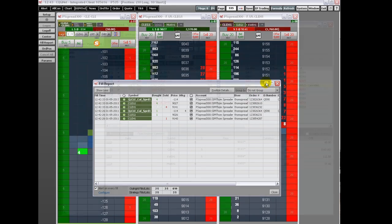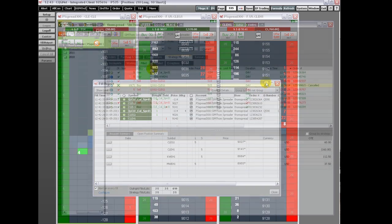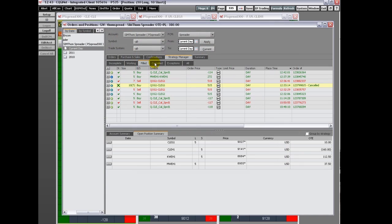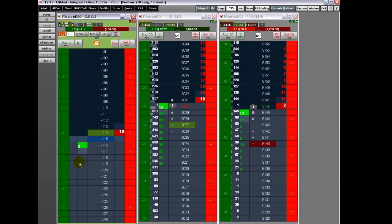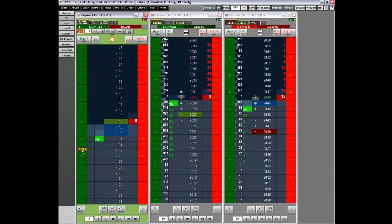After several orders have been filled, the fill report looks something like this. Spread orders are managed in the same way as non-spread orders are managed. They can be modified or cancelled using any trading application.